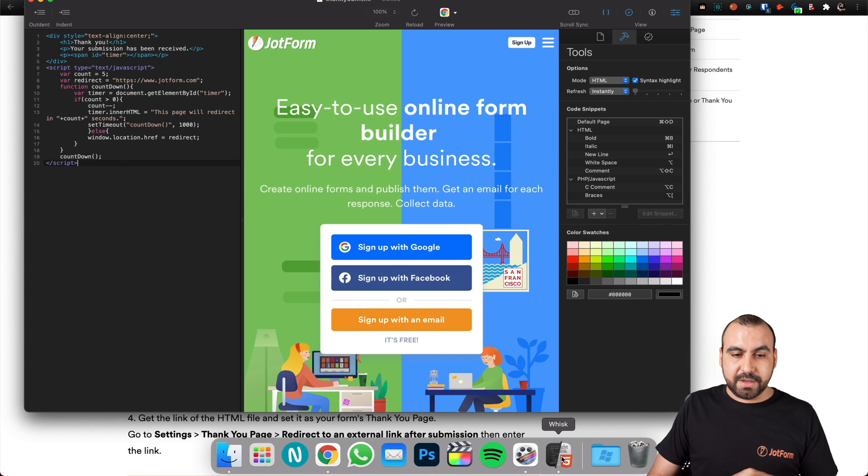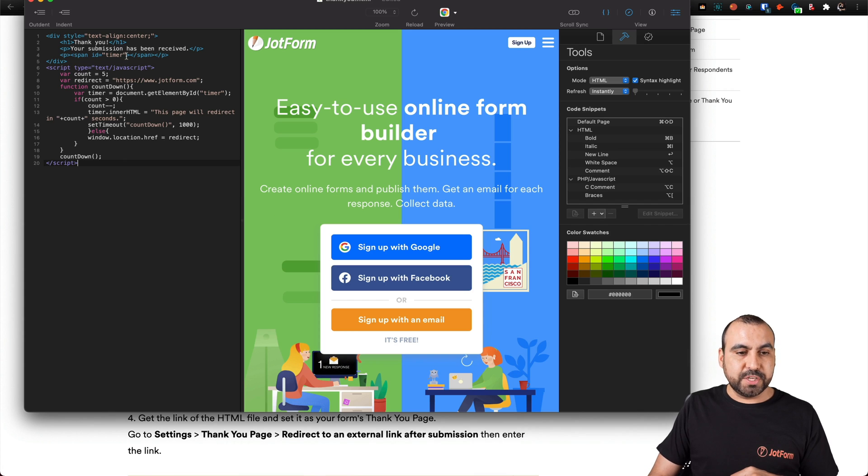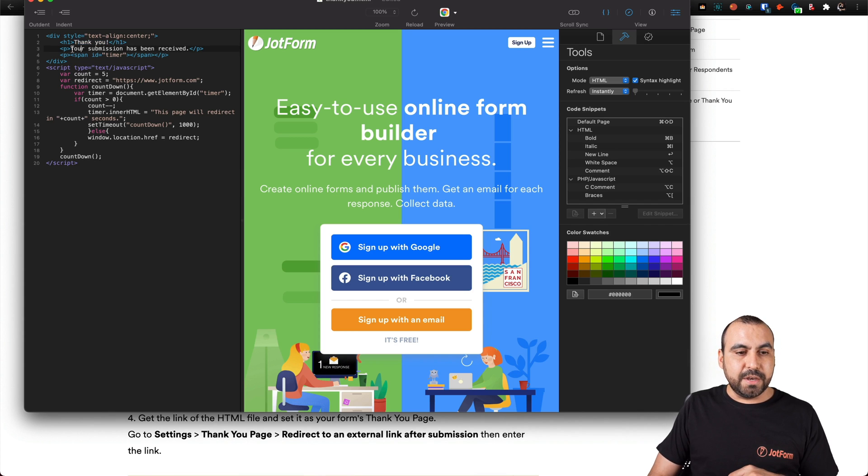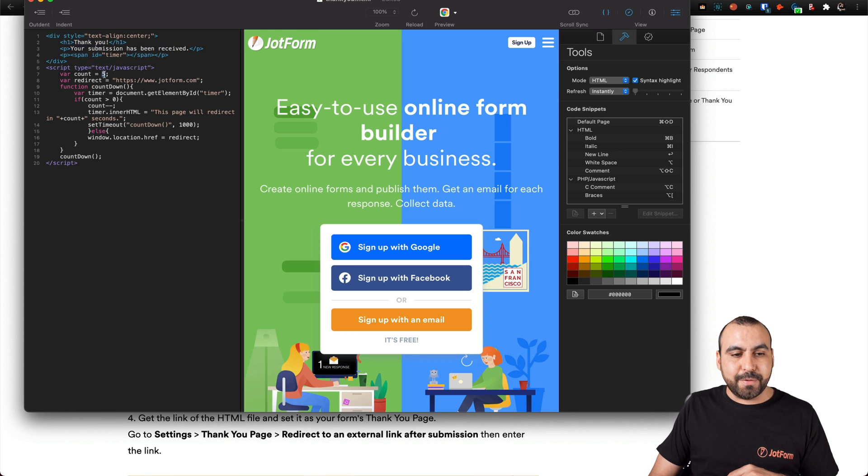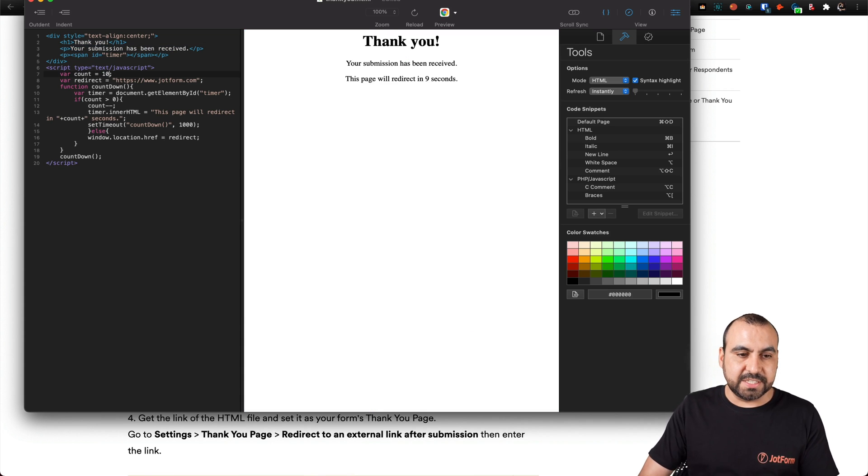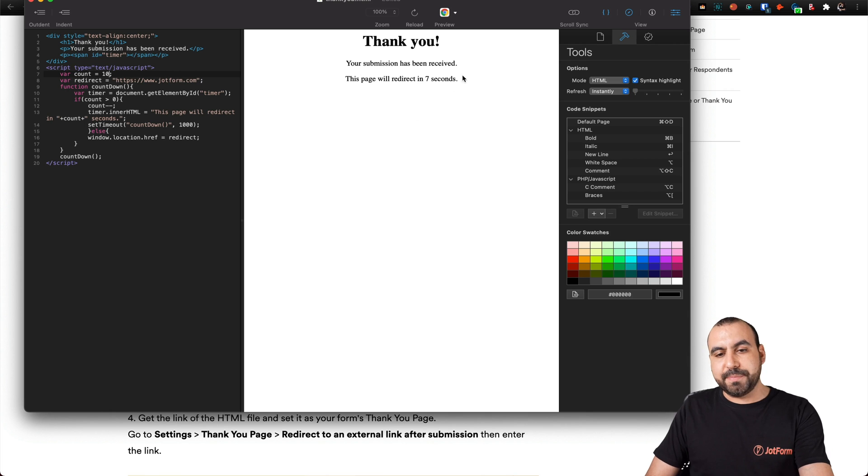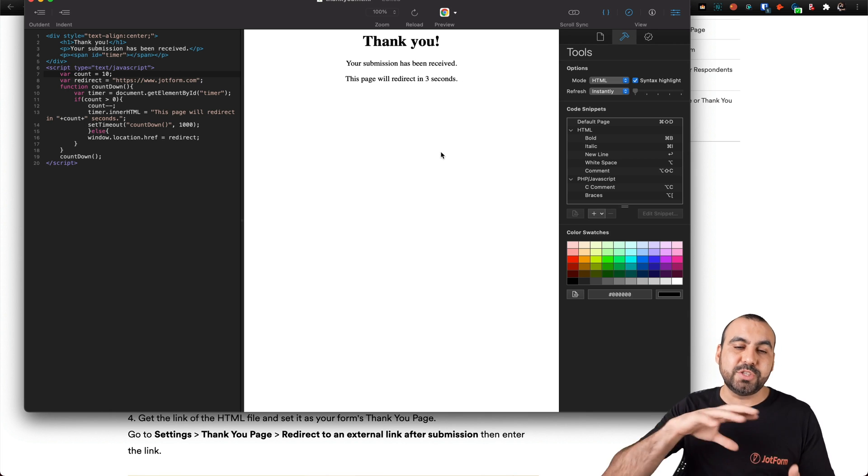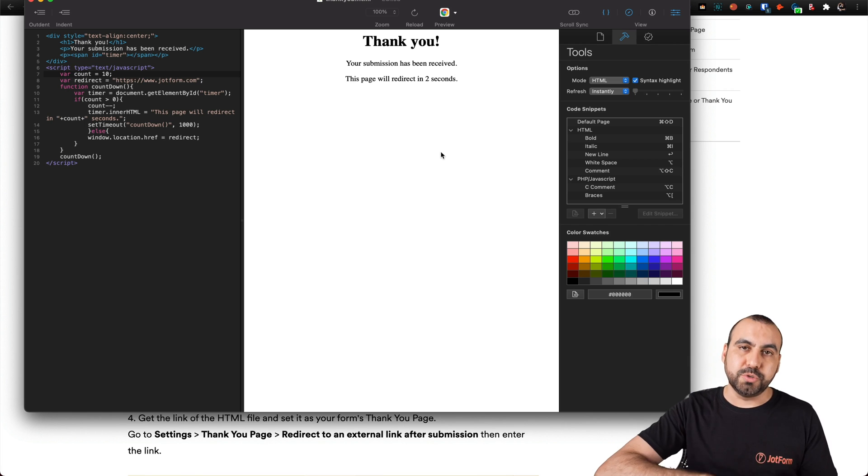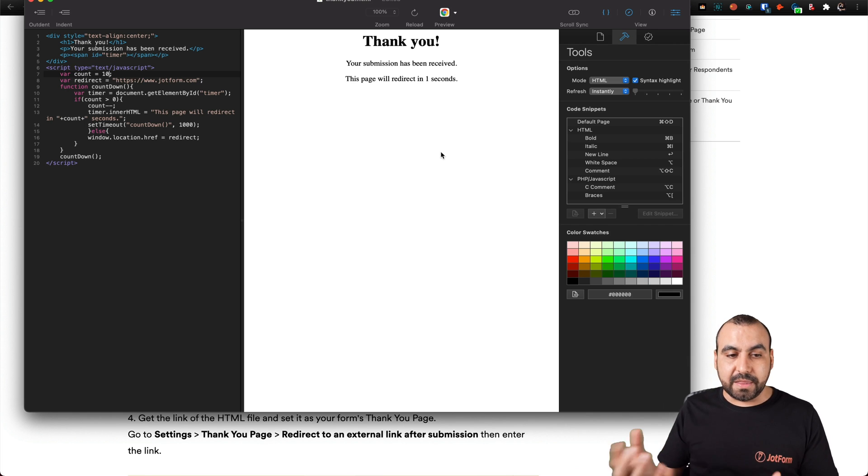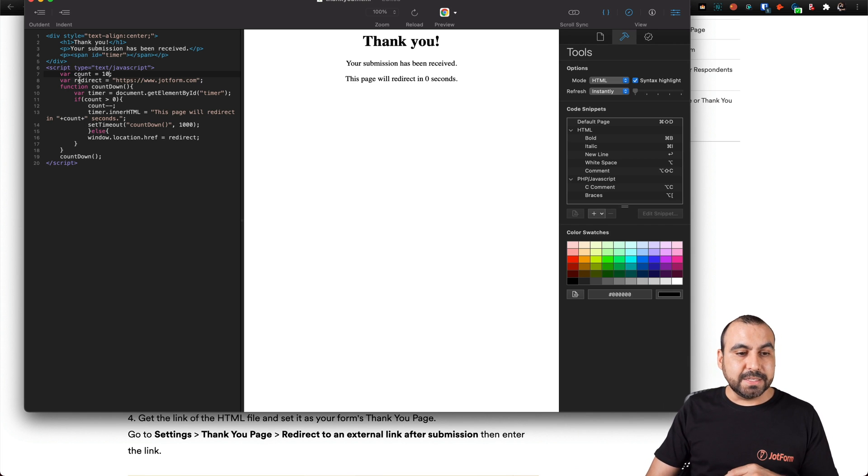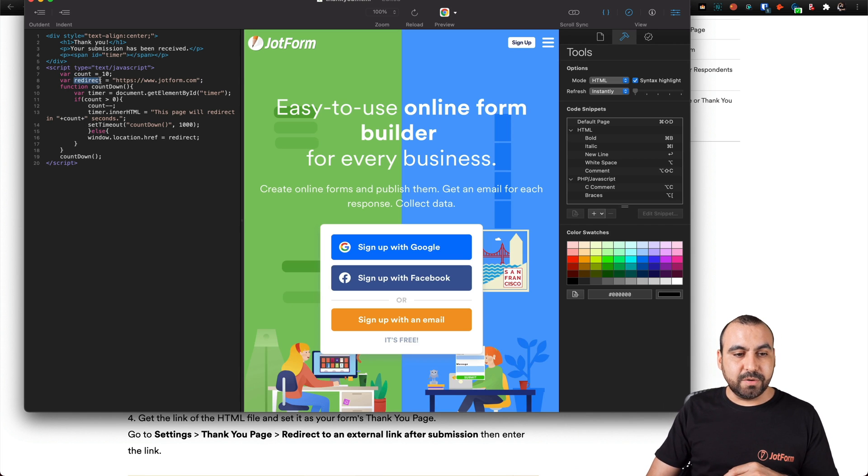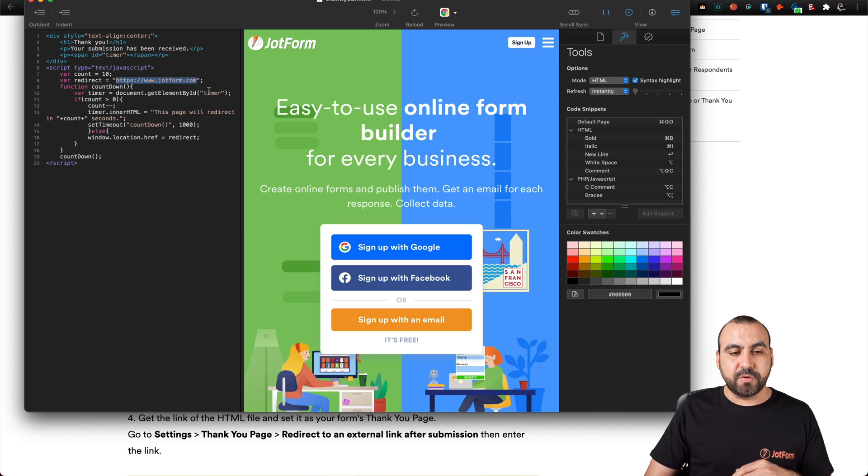Let's start working with this one. Right now it's saying thank you, your submission has been received, and the countdown timer is five seconds. We'll change this to ten seconds and you can see it updated the preview of what it's going to do. It's going to take them ten seconds to send them to the link that we specified. The redirect link is this one right here, it's going to take them to jotform.com.